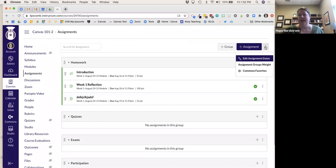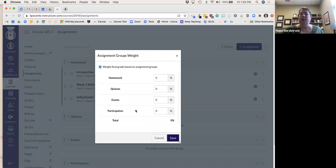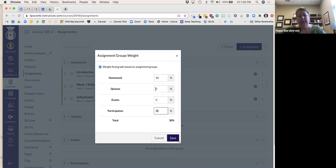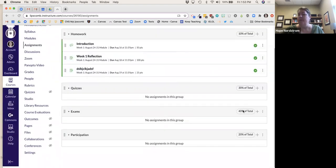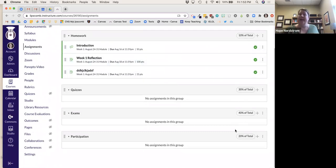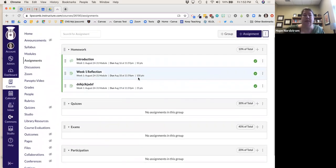Now I'll click the snowman and select Assignment Groups Weight, and I'll weight the final assessment based on these different groups. Homework counts as 10%, participation 20%, quizzes 20%, and exams 40%. It will total up to show the weighted percentage. I only have one class where I weight like this — most of my other classes I just use a total point system.